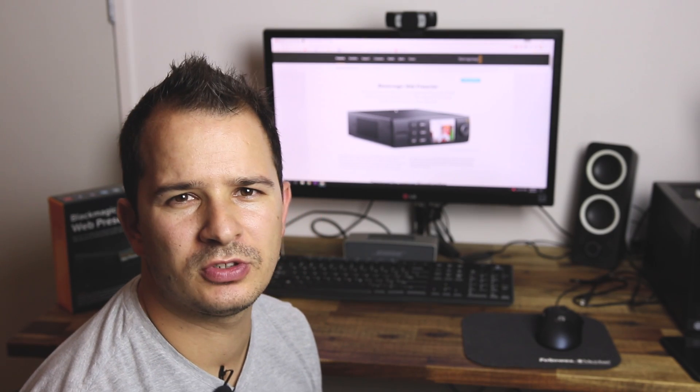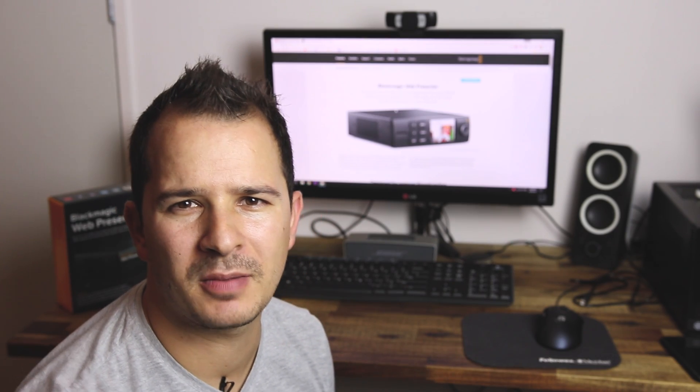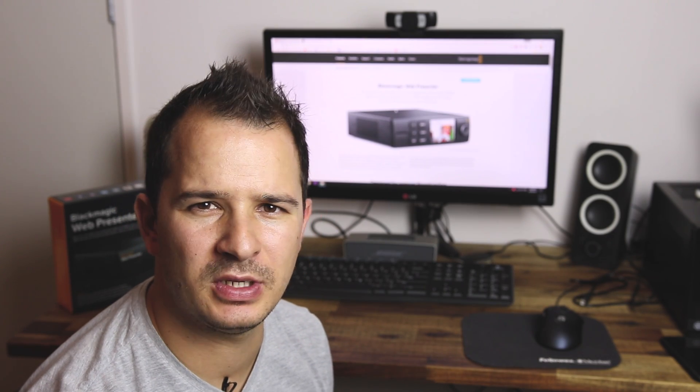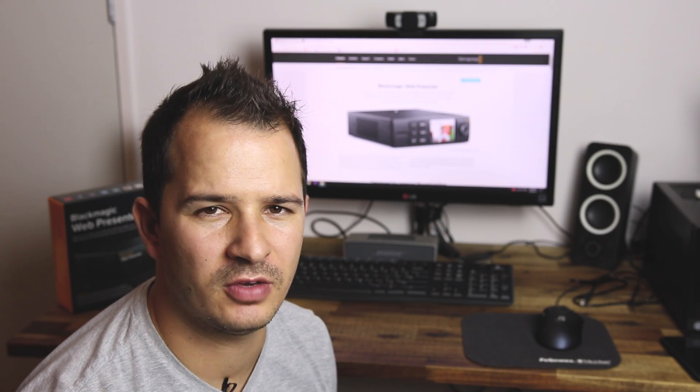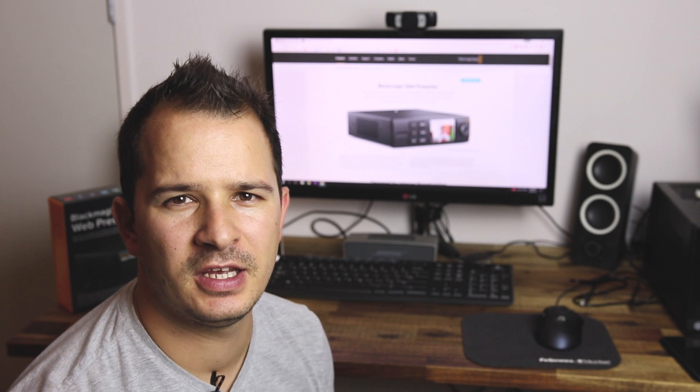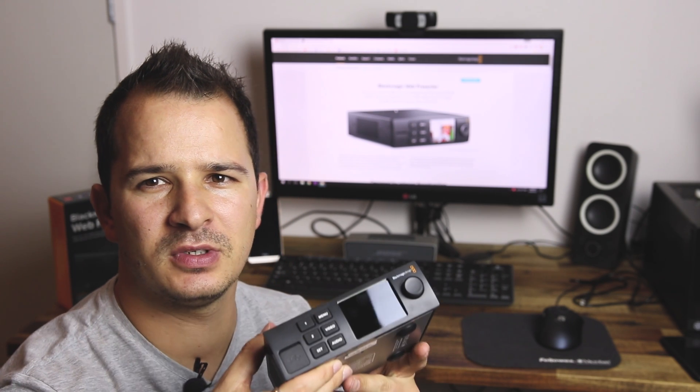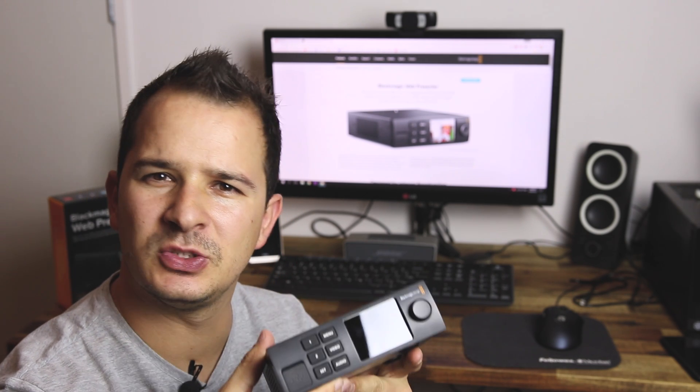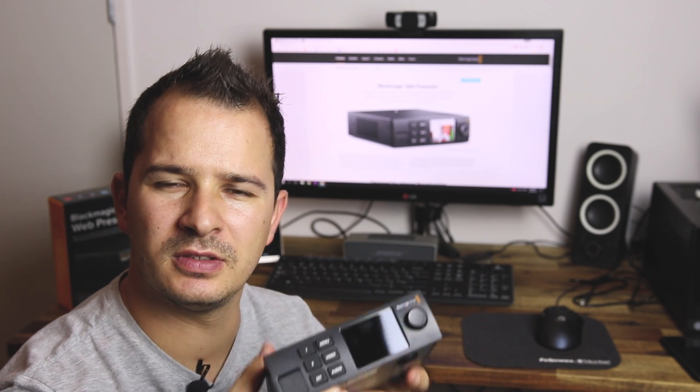So what's the brand new product? Blackmagic just released a couple of new products and this one is one of the brand new ones.